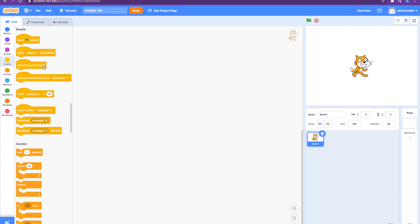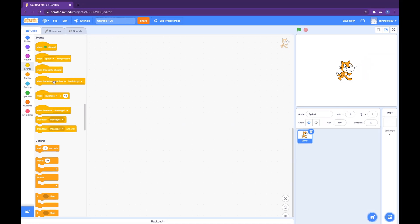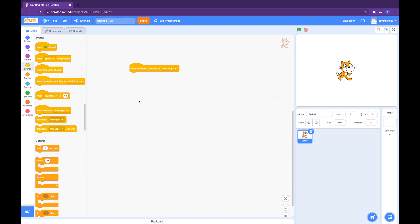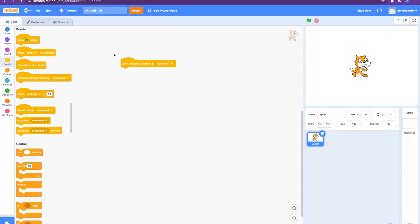The first block we have is the 'when backdrop switches to' block. Script associated with this block will be triggered once the specified backdrop has been switched on the stage. You can use this in your code to execute some code when you switch between backdrops.